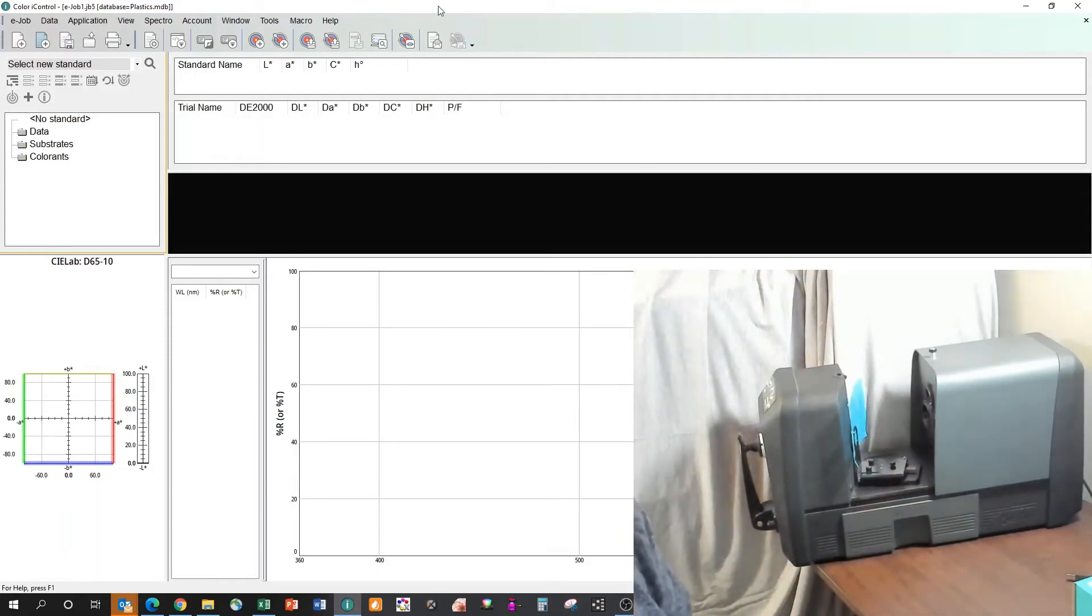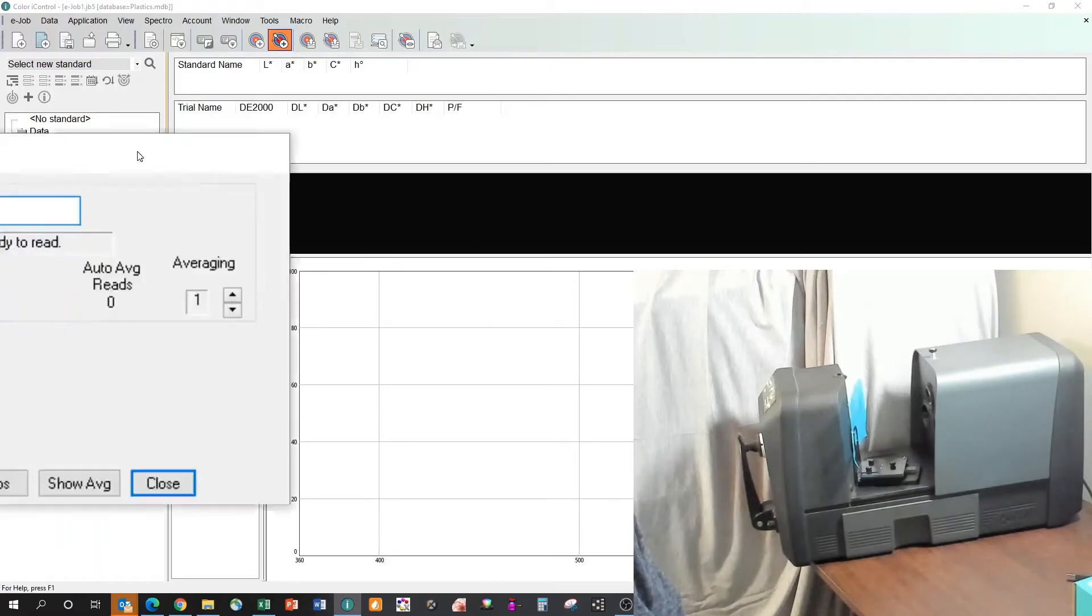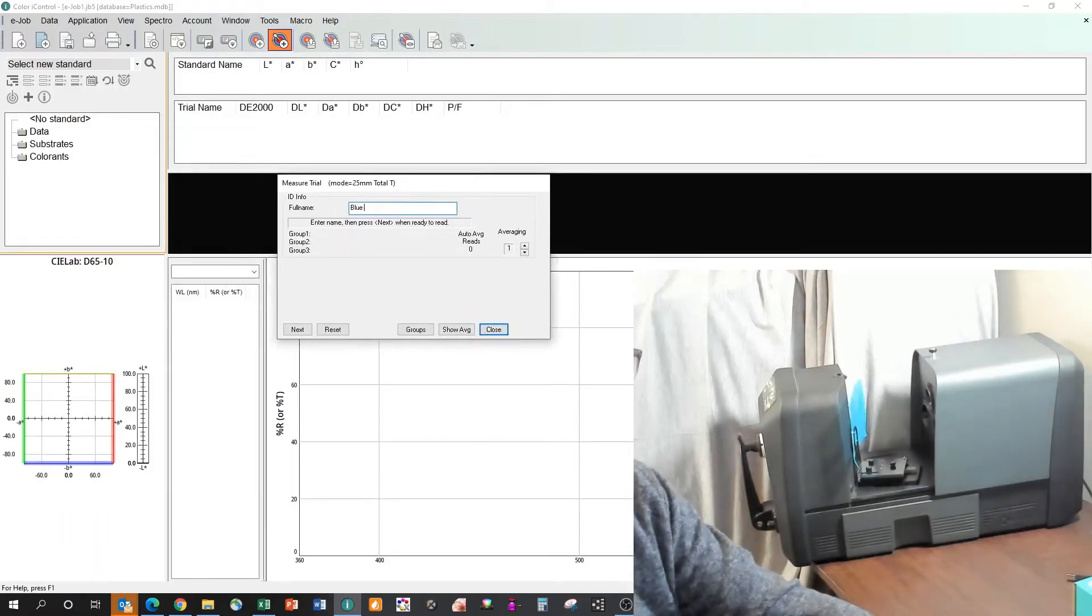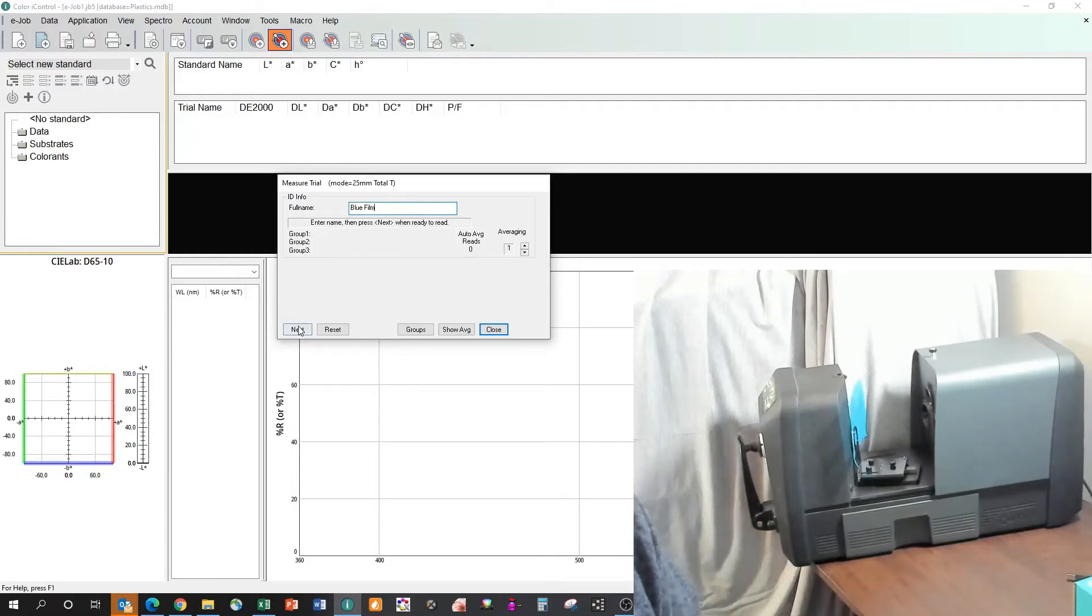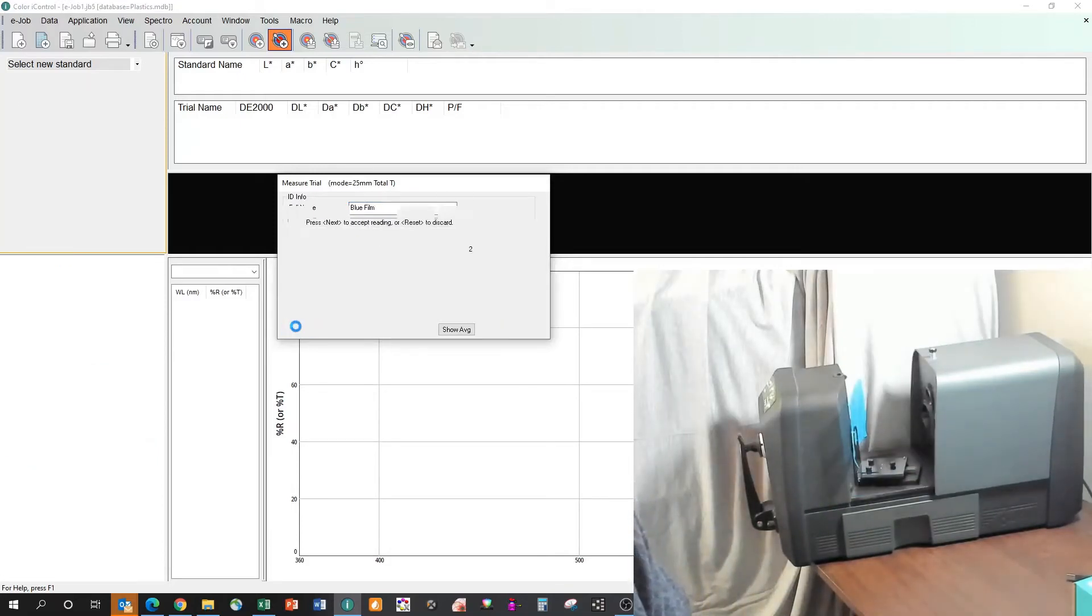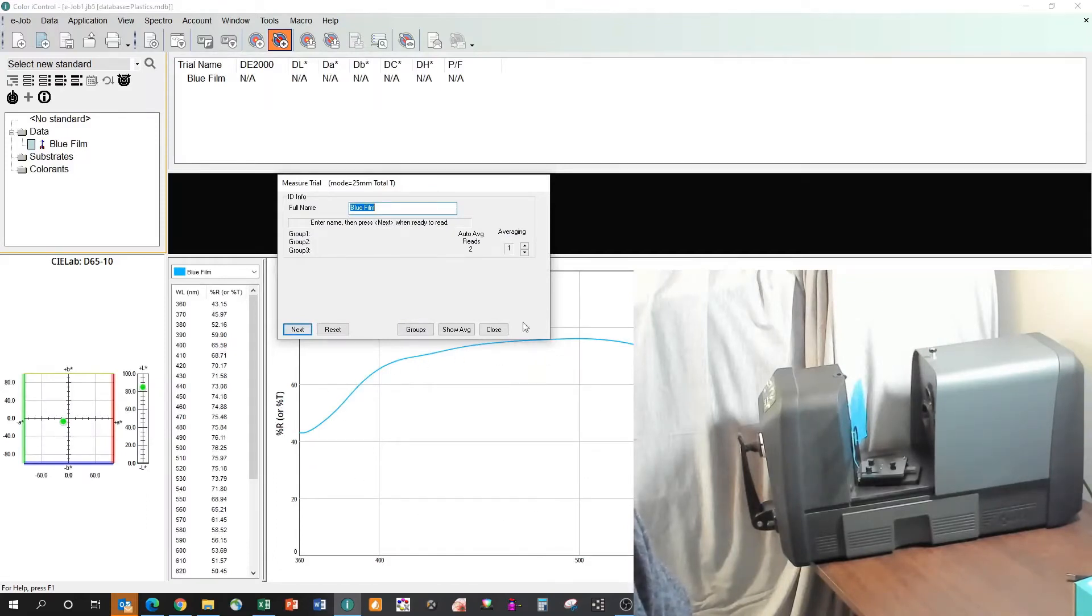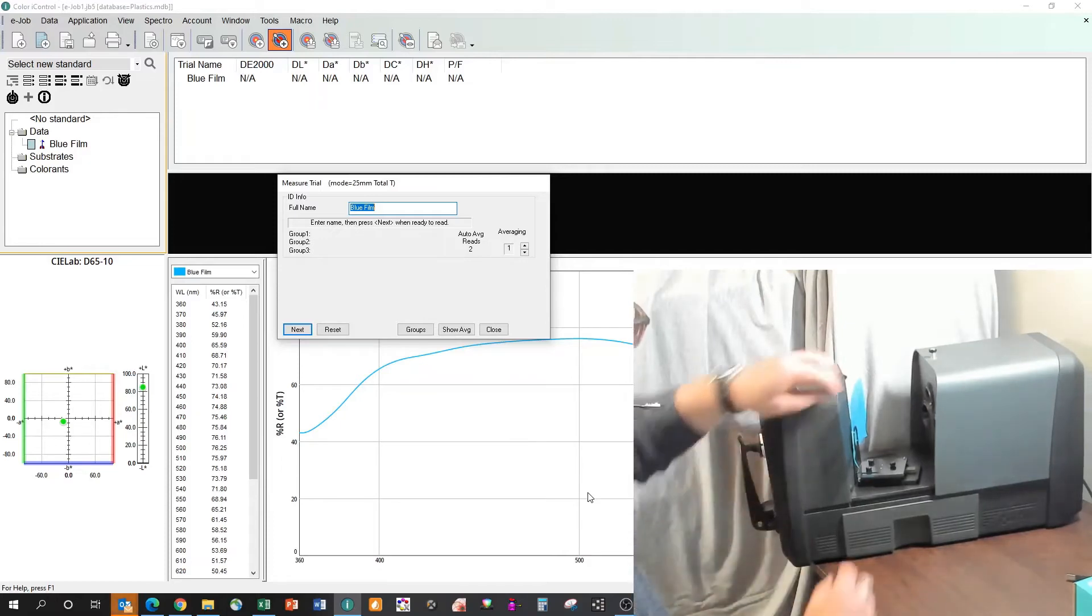It's got a light bluish tint to it and is similar to something you might want to measure. I'm simply going to put this in place, let it hold it in place like that. I'd come into my software and maybe I'm going to measure this as a trial. It's going to pop up and tell me I want to measure a blue film, we'll call it. And if I hit next, just like that, I've taken a measurement and I've now got percent of transmittance for that particular piece as measured by the device. And it's just that simple to take a transmission measurement.